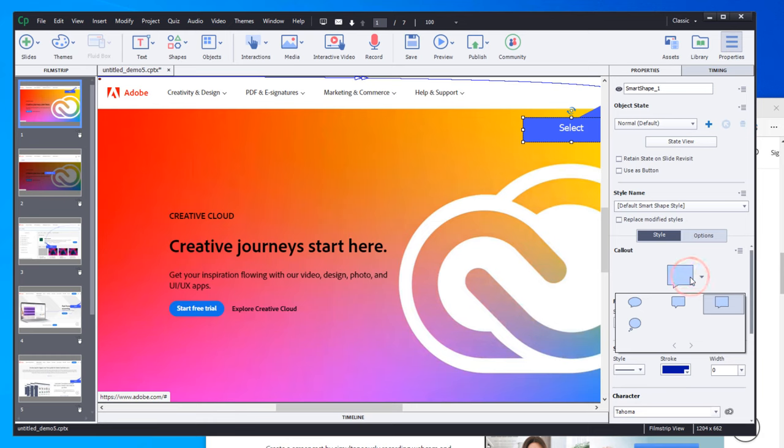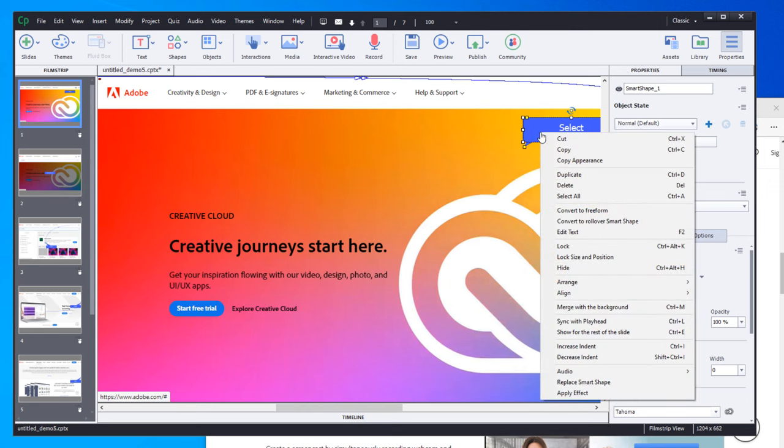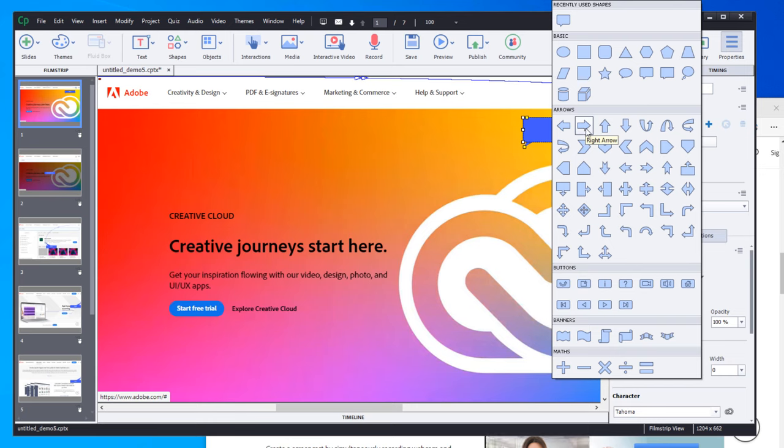Or I can right-click on the actual shape itself and replace the Smart Shape with any of the Smart Shapes that are available. For example, Mark was looking for arrows, so if you wanted to show an arrow, you certainly could do that here.